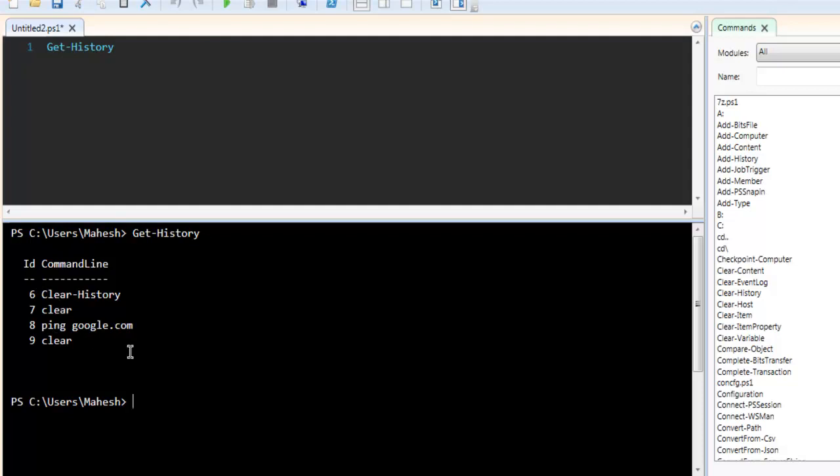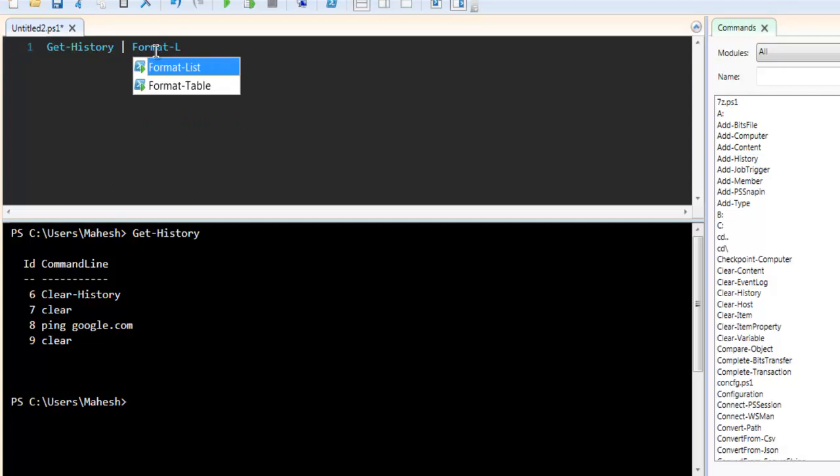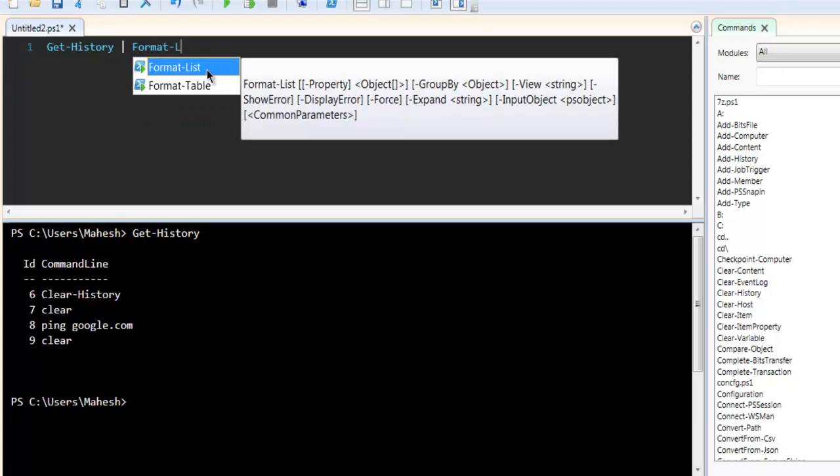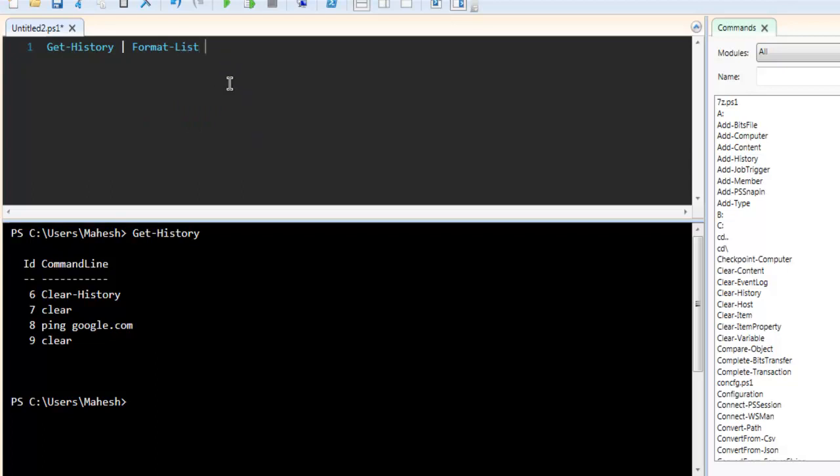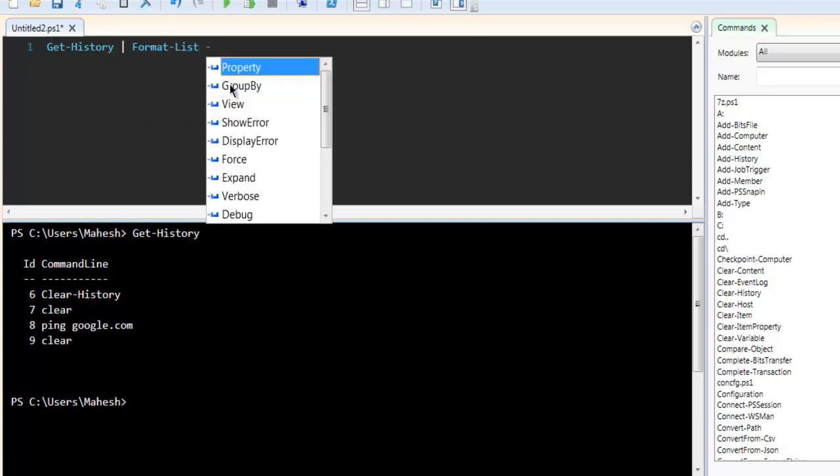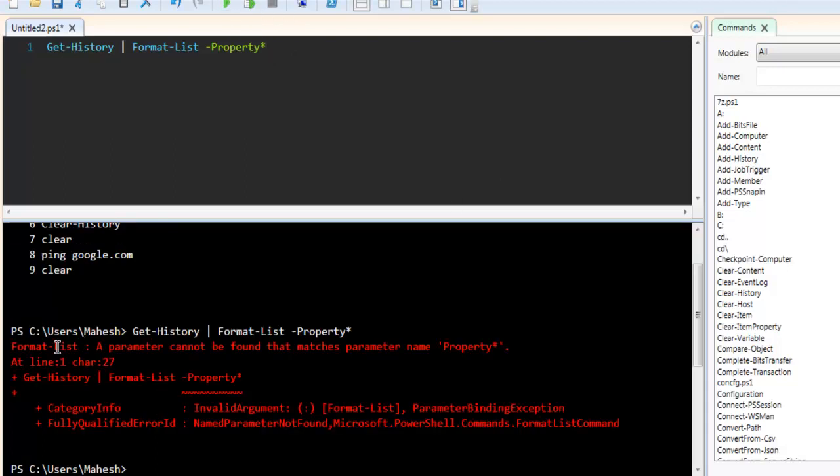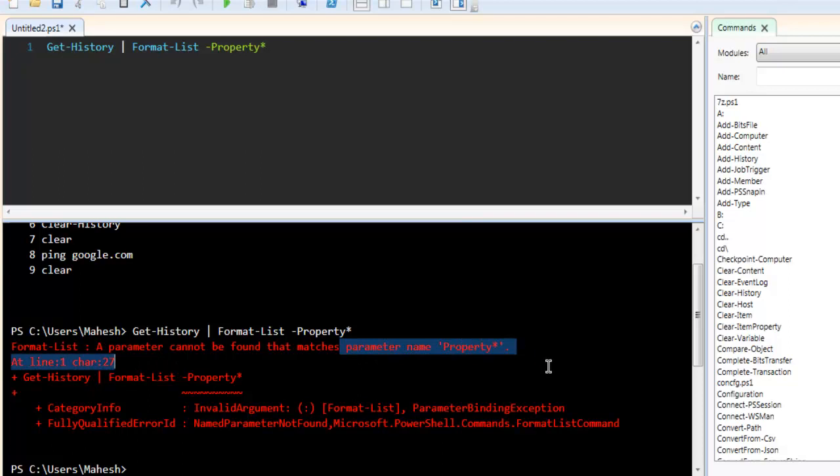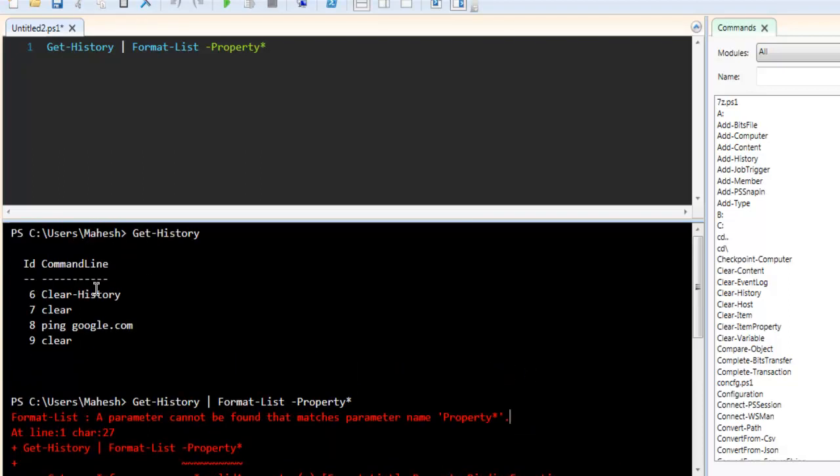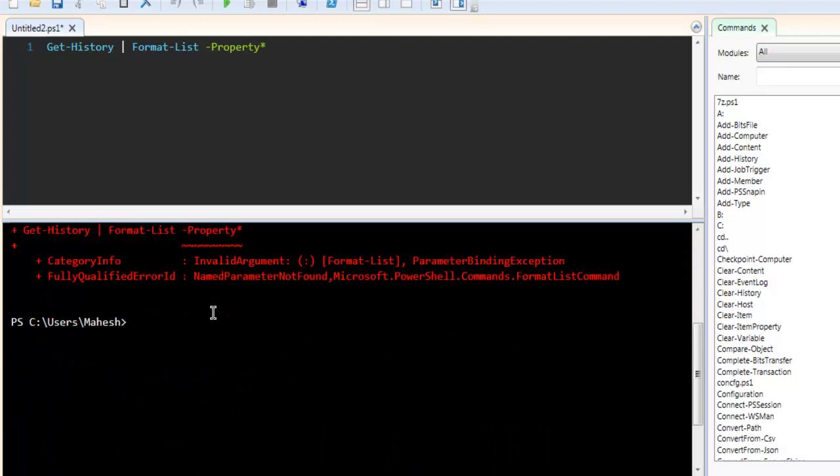I can also format this list using pipe with Format-List and here I can use Property. Then I can simply run this code and it may call for error because it doesn't find the property - we don't have that within our command so based on that it cannot format that.